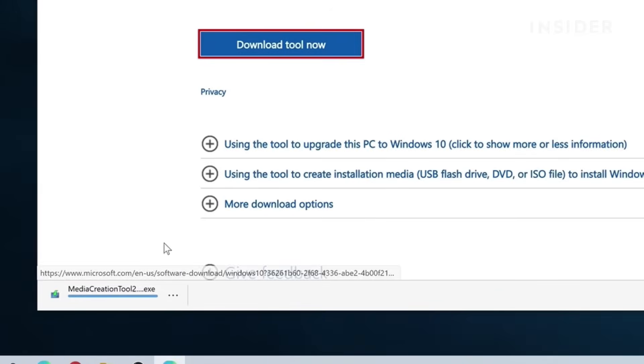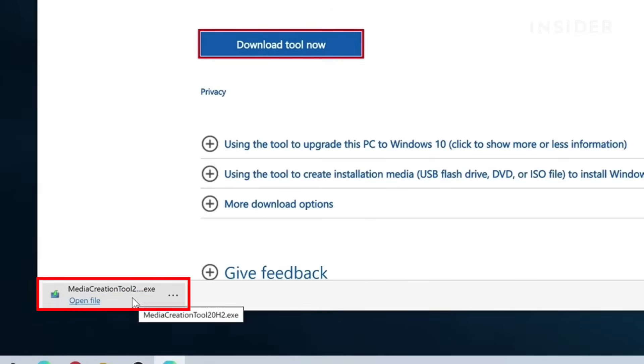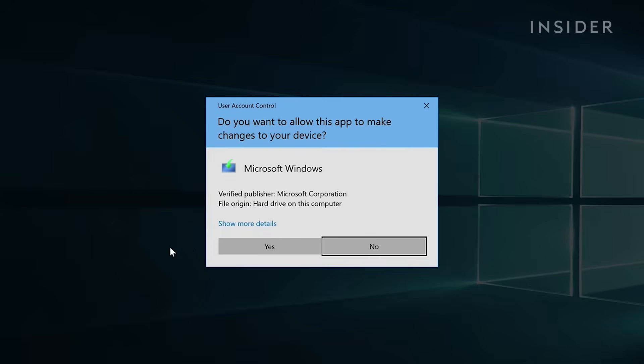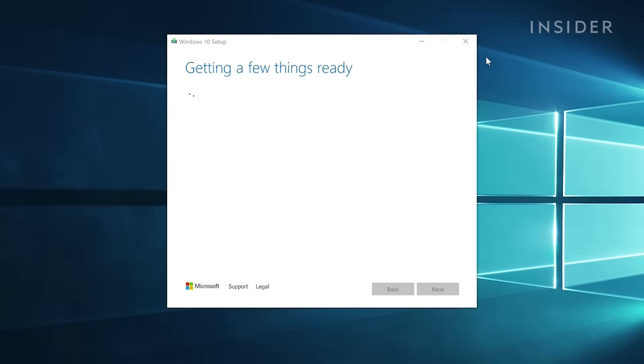Once downloaded, run the installation. Click Yes to continue, then agree to the terms and conditions.